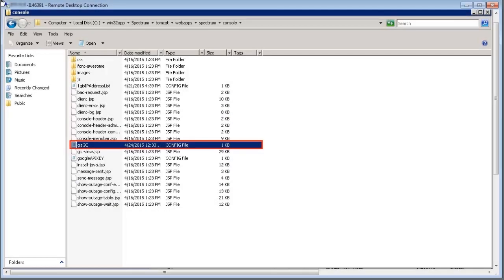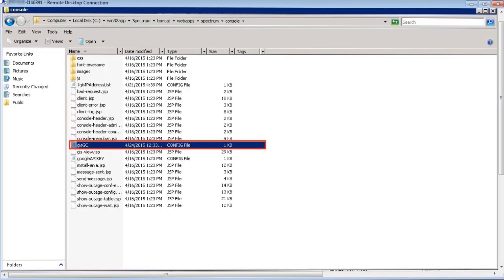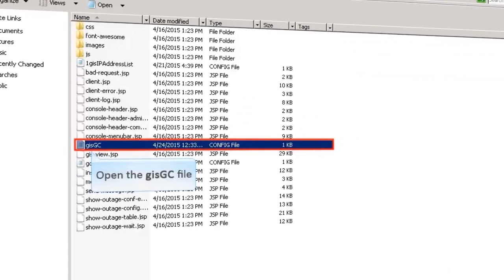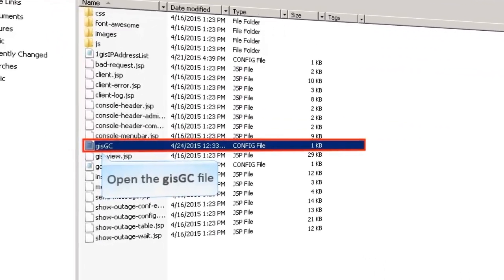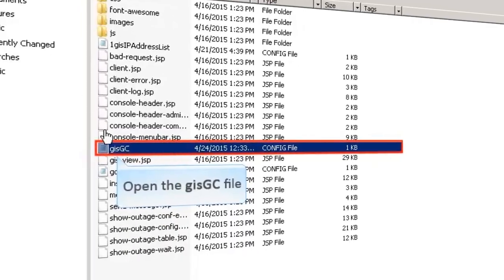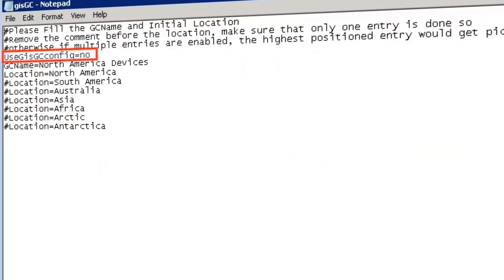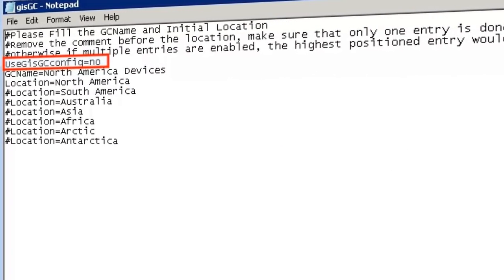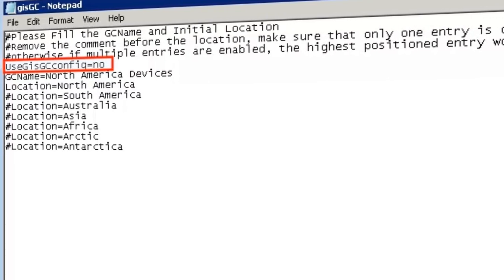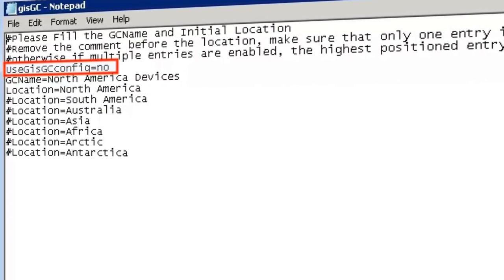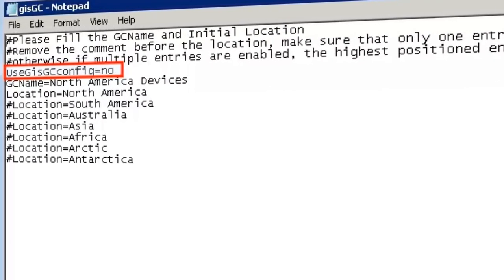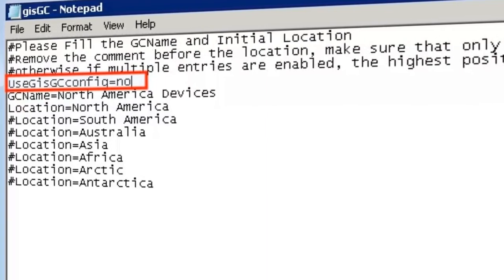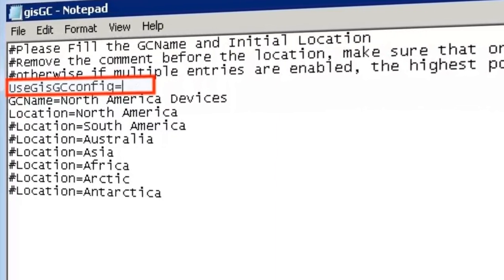To configure devices to be visible on the GIS View using the global collection, open the GIS config file. To see the devices configured on the GIS View, change the value of the parameter from No to Yes and save the file.